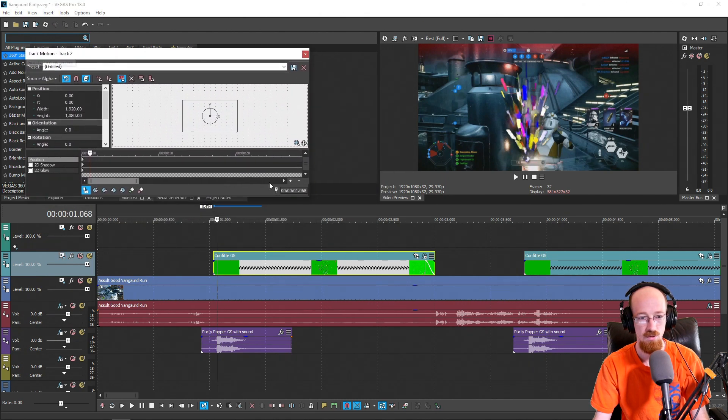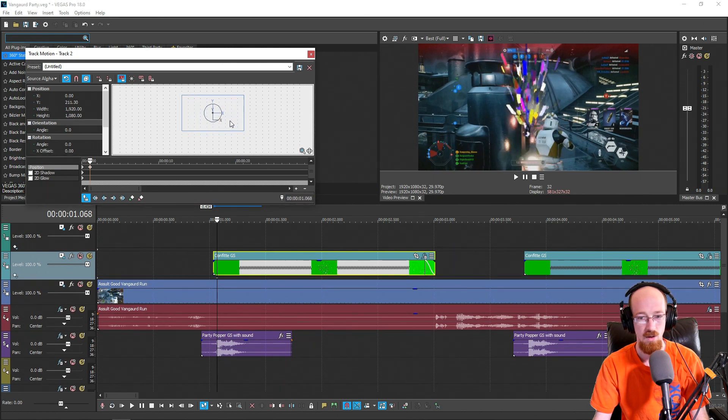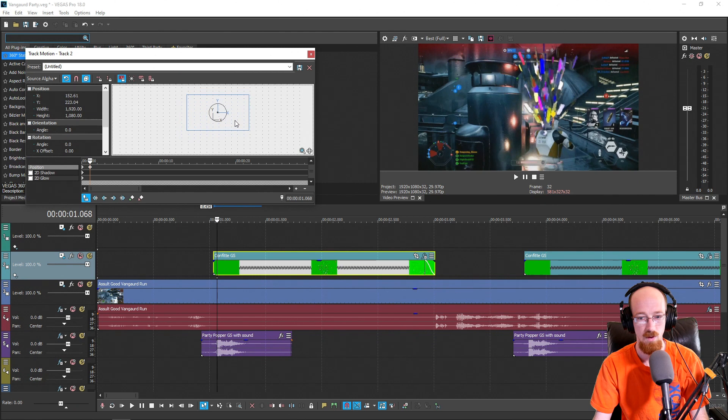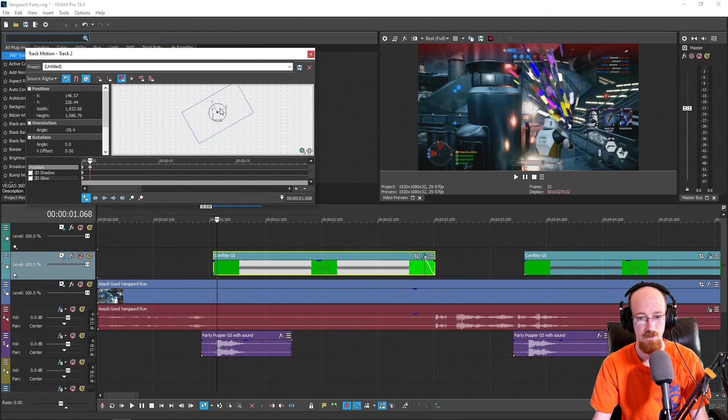That shows the clip. This essentially allows us to move this around. So we're going to go ahead and move this up to where the gun is. We're going to rotate it, click the Y here.